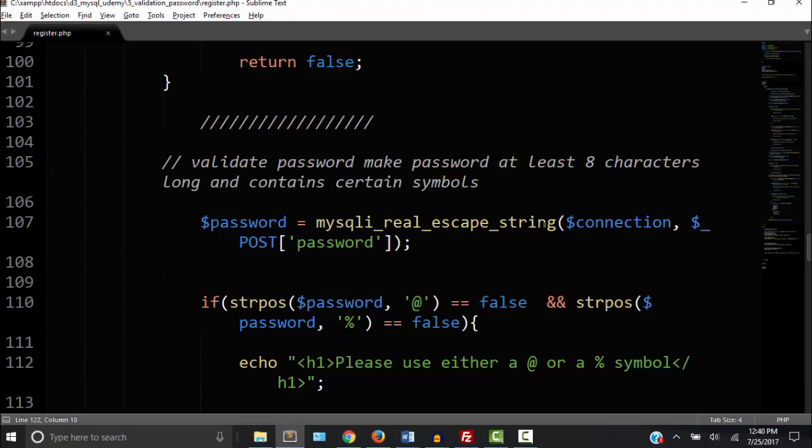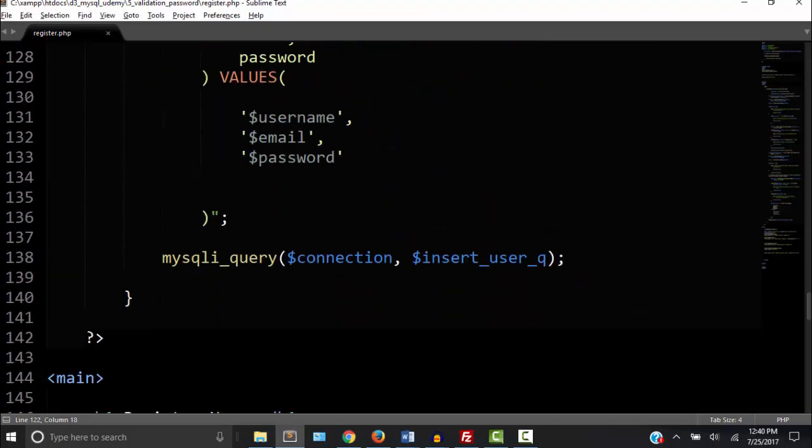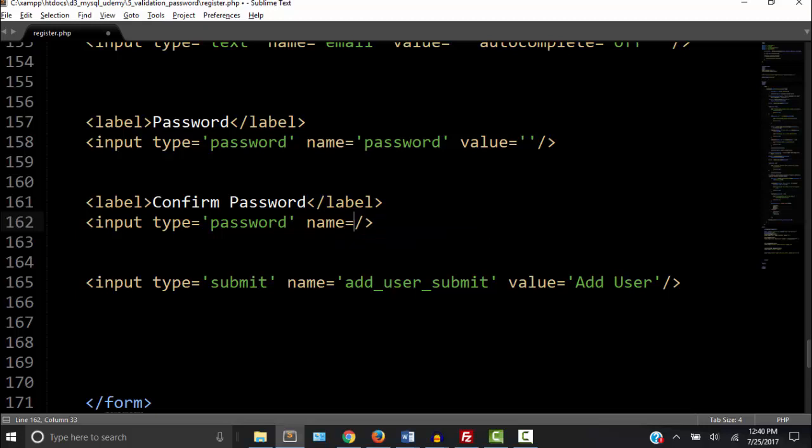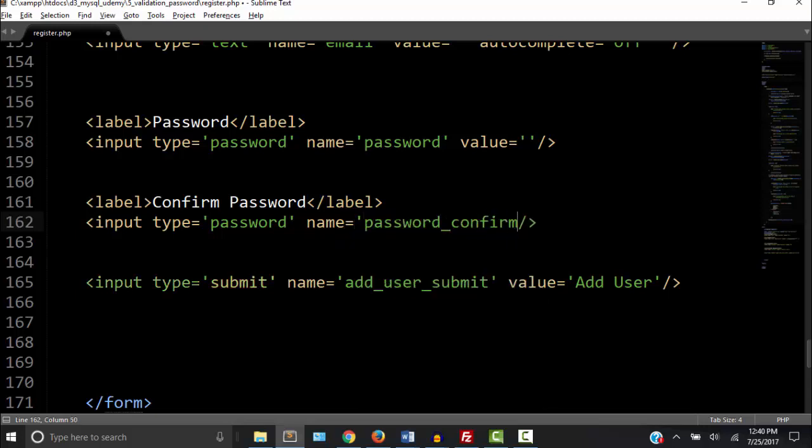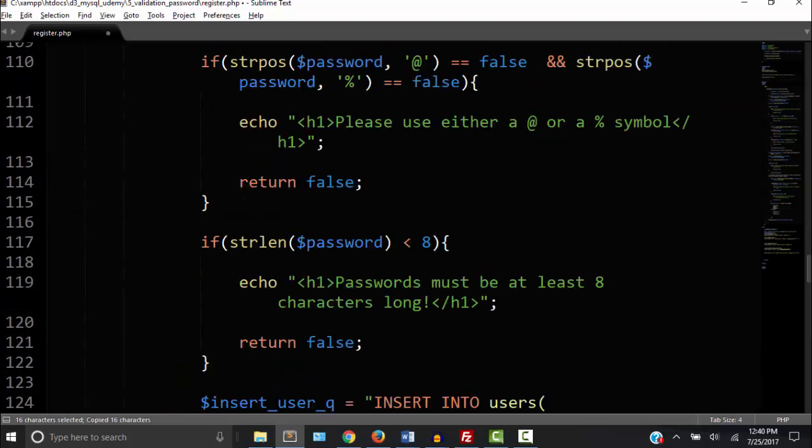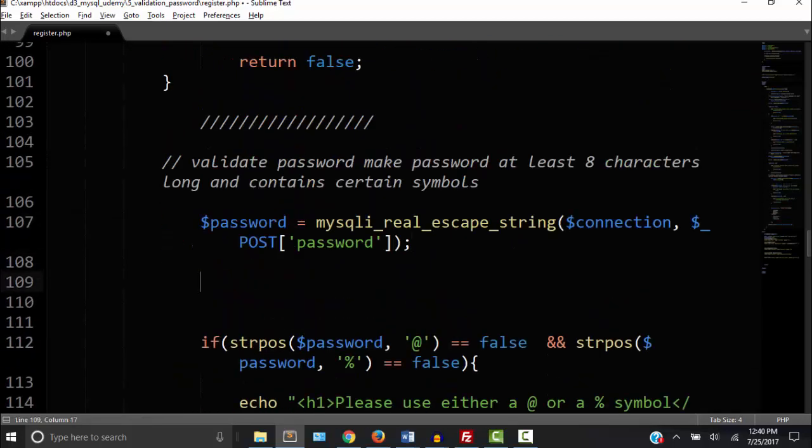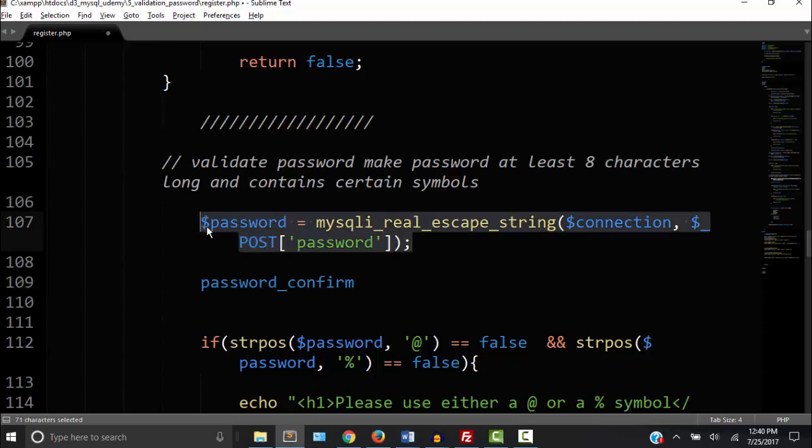Okay so next let's go back to the code and remember this field that we had confirm password? So I need to give that a name. So I'm going to copy the name confirm password then go back up. So right under my password variable I'm going to paste that right there.